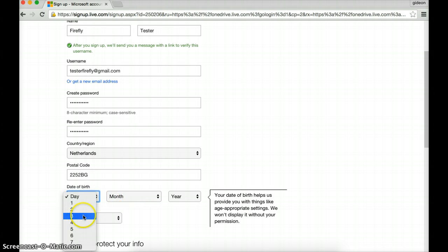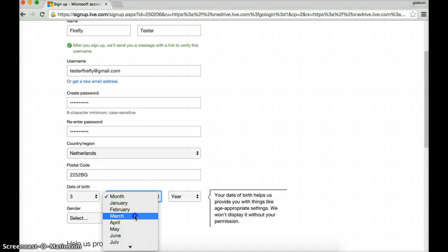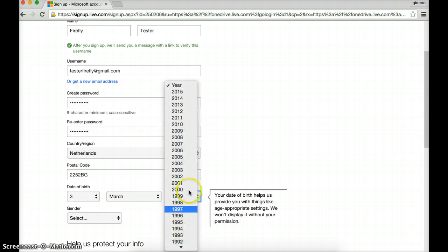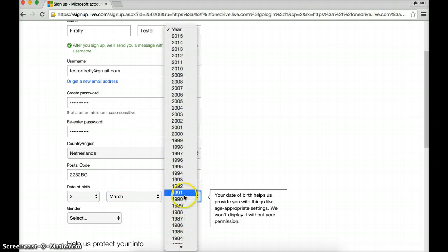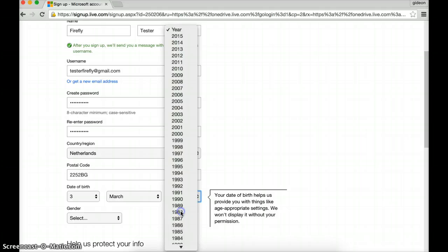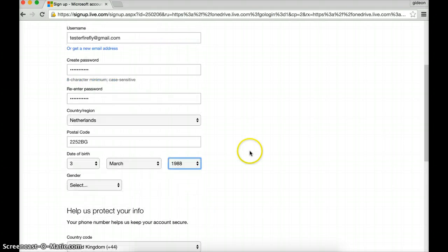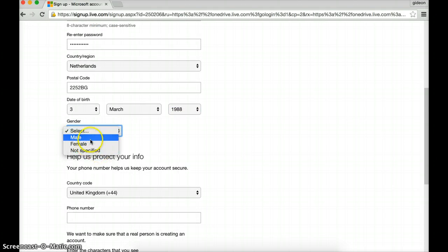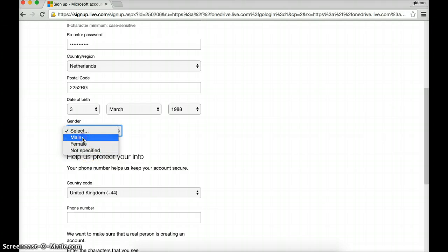Date of birth. Well, if you watched the Google video, you just simply enter in any old thing. Make sure that you're probably 18 or so. That'll do. You don't need to know anymore. Gender. Well, that's quite interesting. You can have three options. I'll just stick with male.